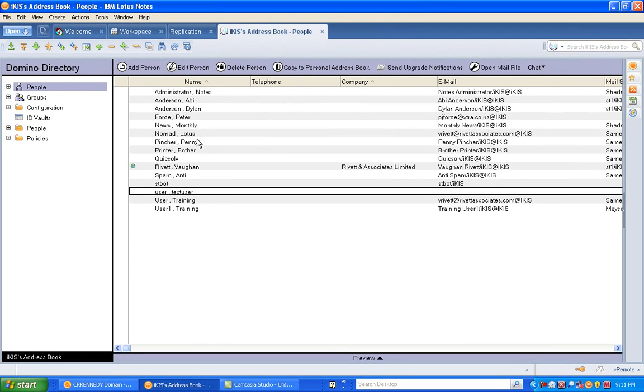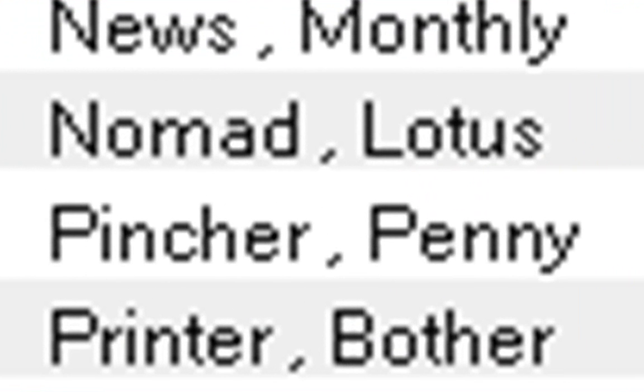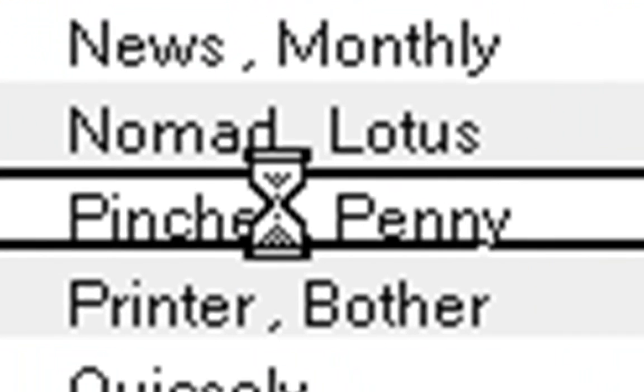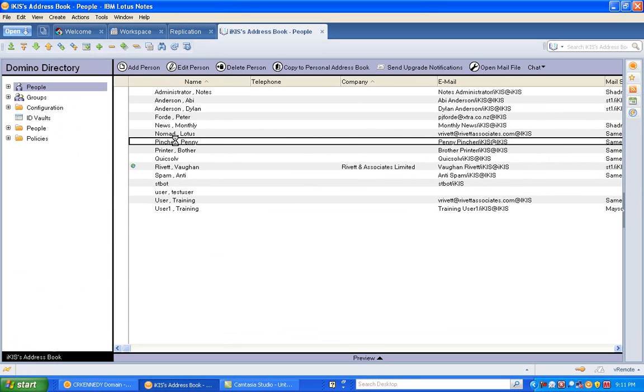And when you come up with a list of names you can just go into one of the names. I've got Penny Pincher here. There's a test account on my server.